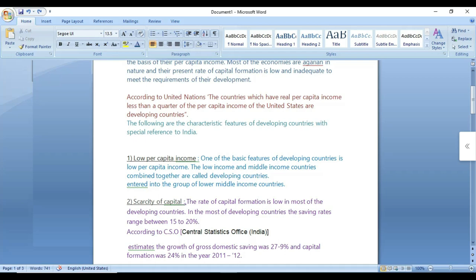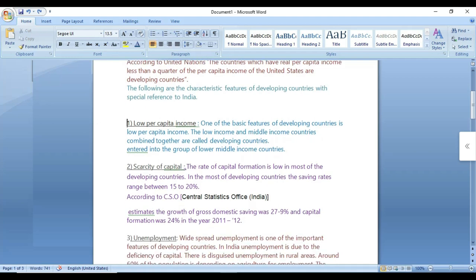Low per capita income is calculated as the total income of the country divided by population. This tells you how much income each person has on average. Low per capita income is a fundamental characteristic of developing countries.